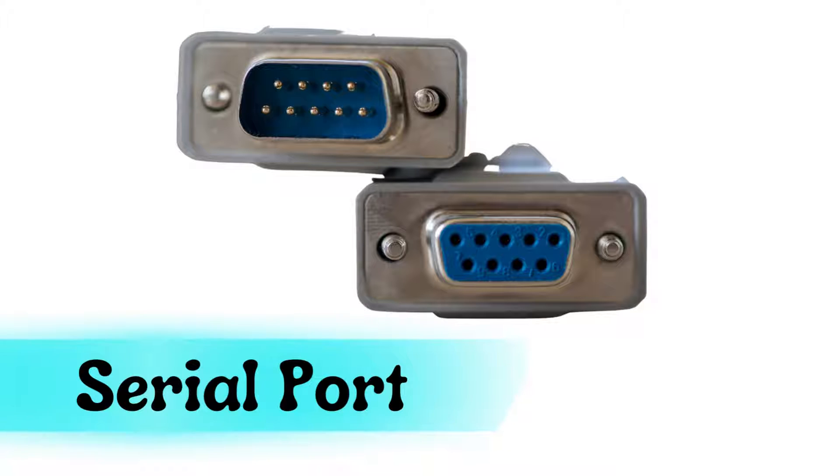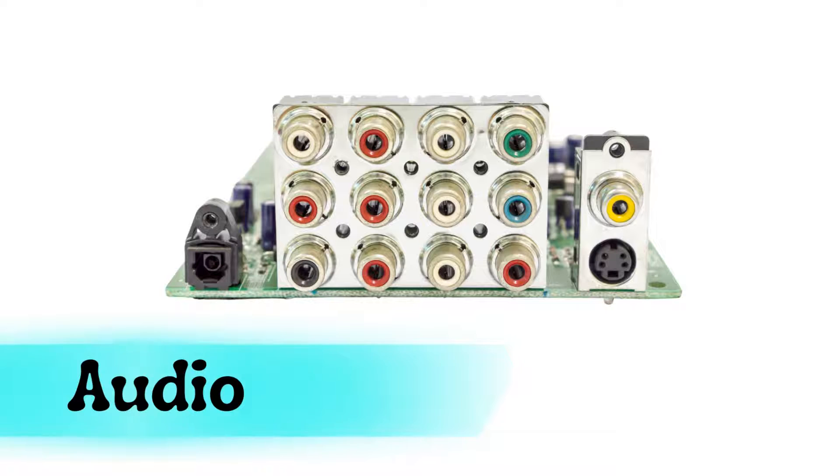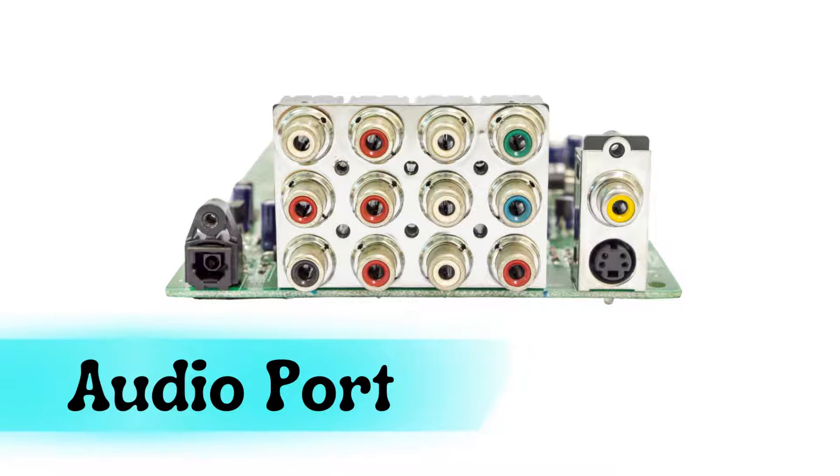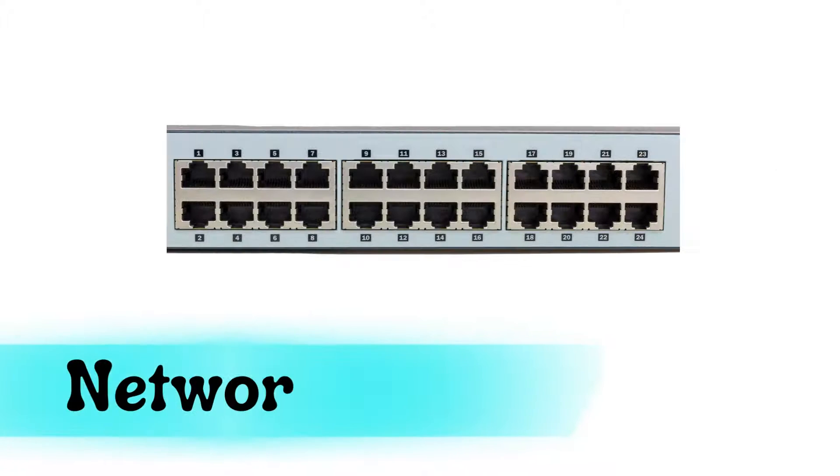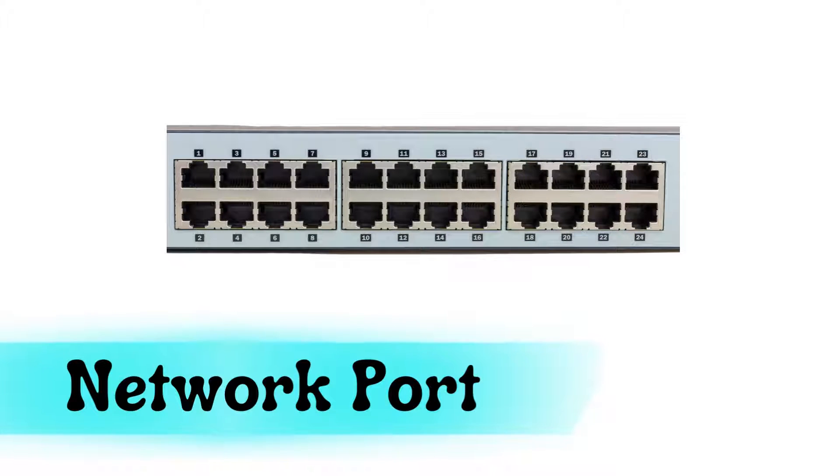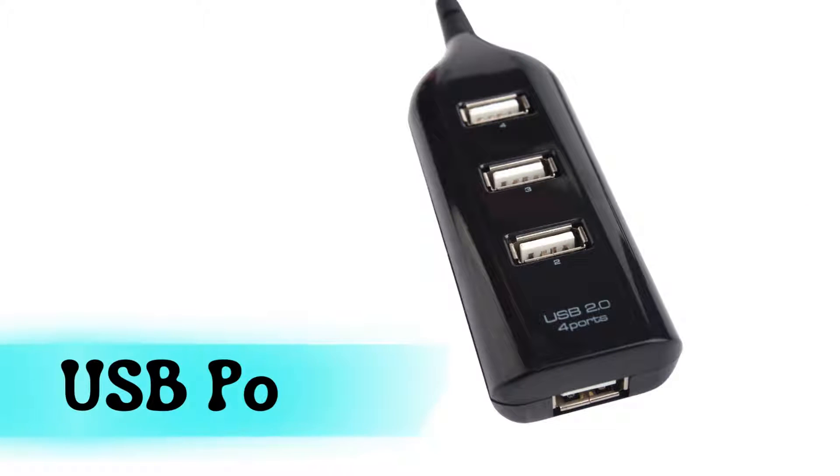Serial port, audio port, network port, USB port.